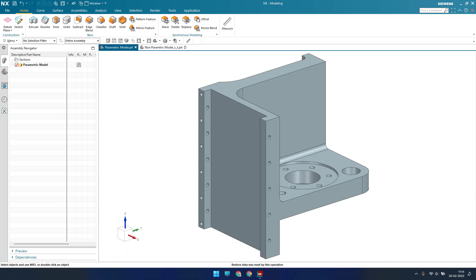Synchronous modeling is very useful when making concept designs or when you want to achieve a model in a very short time. It is especially useful when a model or assembly made in another software is imported — in that case you will not see any features, only a single solid body. Redeveloping that model by referencing faces takes a lot of time, so synchronous modeling comes into picture.